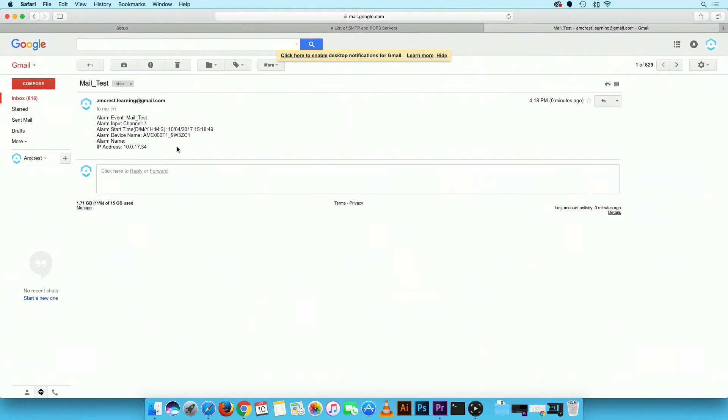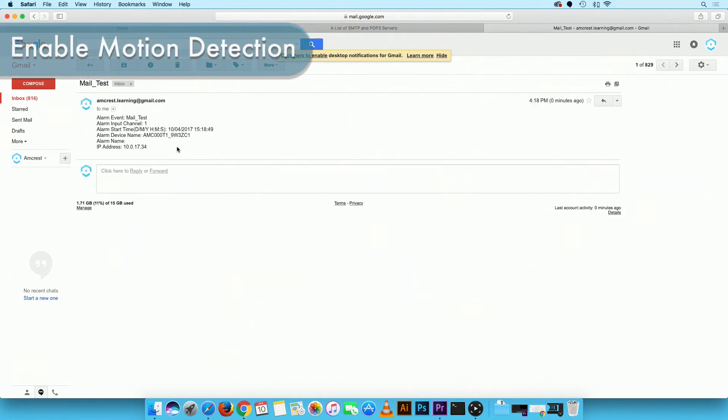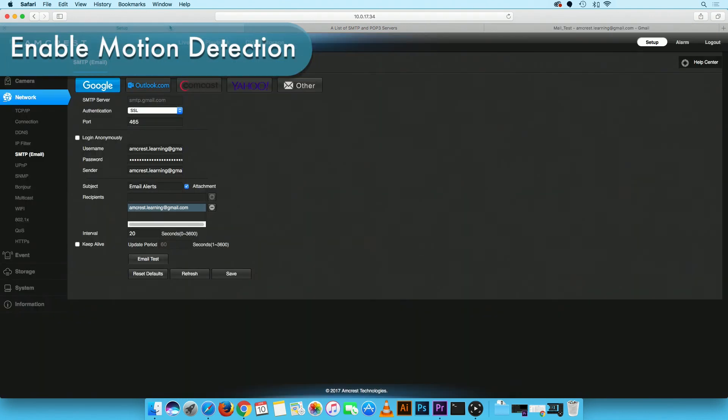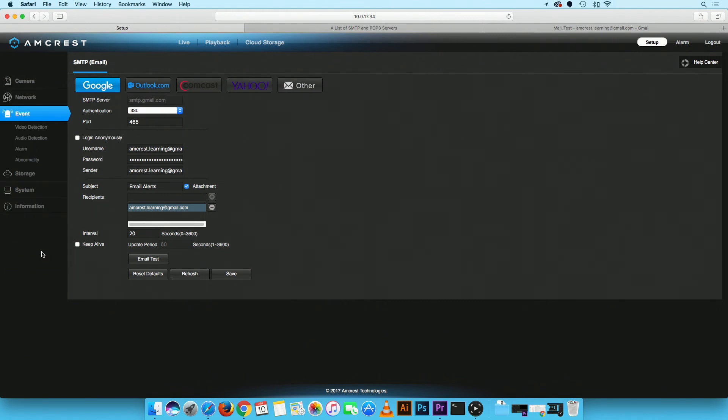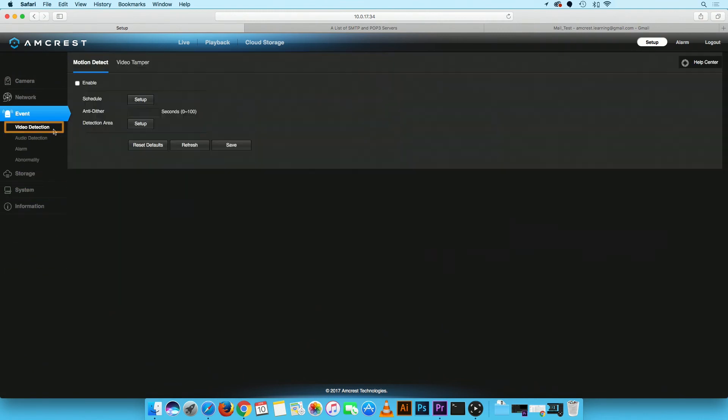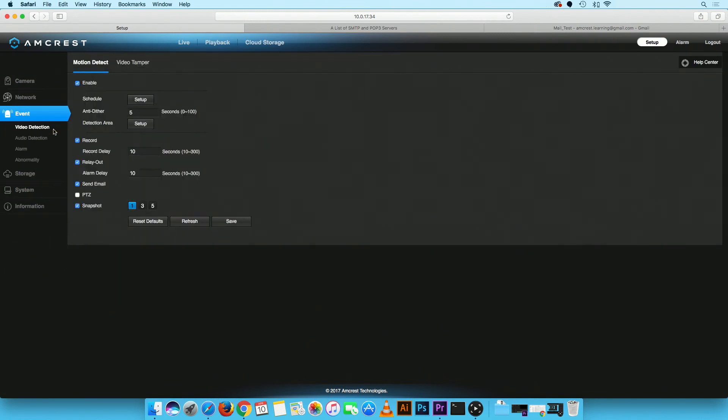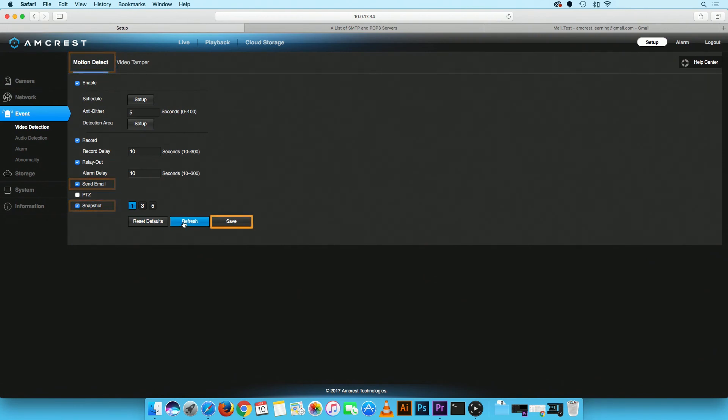The last step is to enable email notifications to be sent upon motion detection. In the main menu, click on the event tab. Then, select video detection. Here, please ensure send email and snapshot options are checked. Then, click the save button.